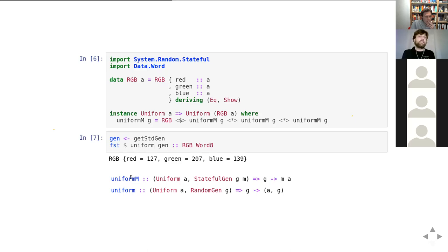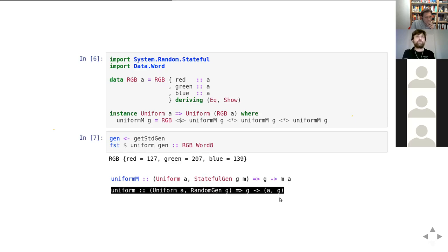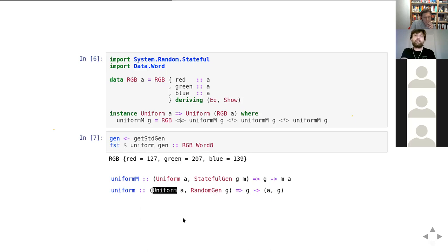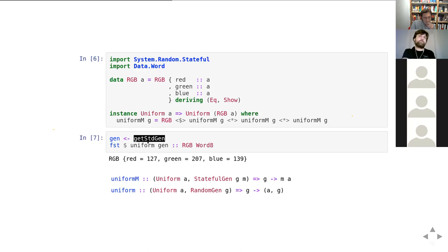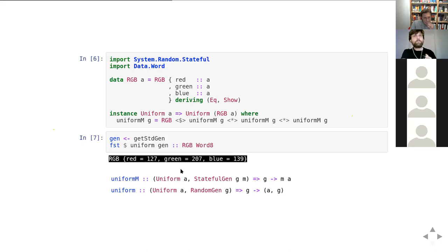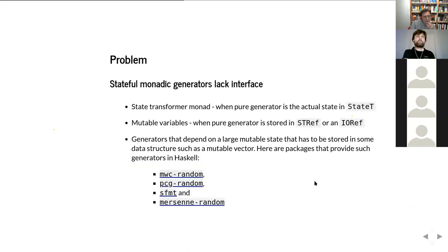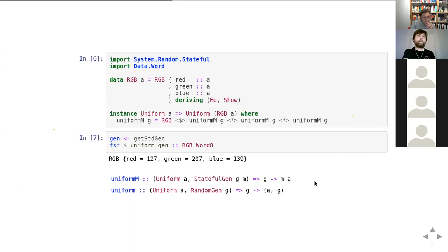The monadic interface is actually more general than what we had before. Using 'Uniform' and stateful generator classes, we can recover the pure function. The 'uniform' function available from the random package has exactly the same signature as the old 'random' function, except the constraint is 'Uniform' instead of 'Random'. Similarly, 'uniformRM' and 'uniformR' cover ranges. We can generate a random RGB by pulling a generator from the system and calling 'uniformGen', which produces a random RGB with 8-bit values for each channel.